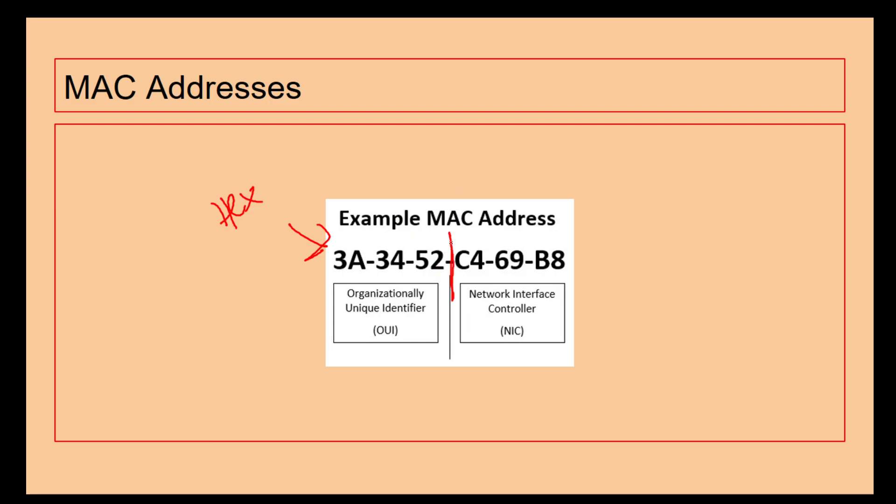It comes in two parts. You have the Organizationally Unique Identifier, the OUI. So if you're looking at a MAC address and you see 3A:34:52, that is the identifier for the organization who created the hardware. For example, that might be the MAC address for Sony, so if they see that MAC address someone's using a PlayStation 4 or PlayStation 3.